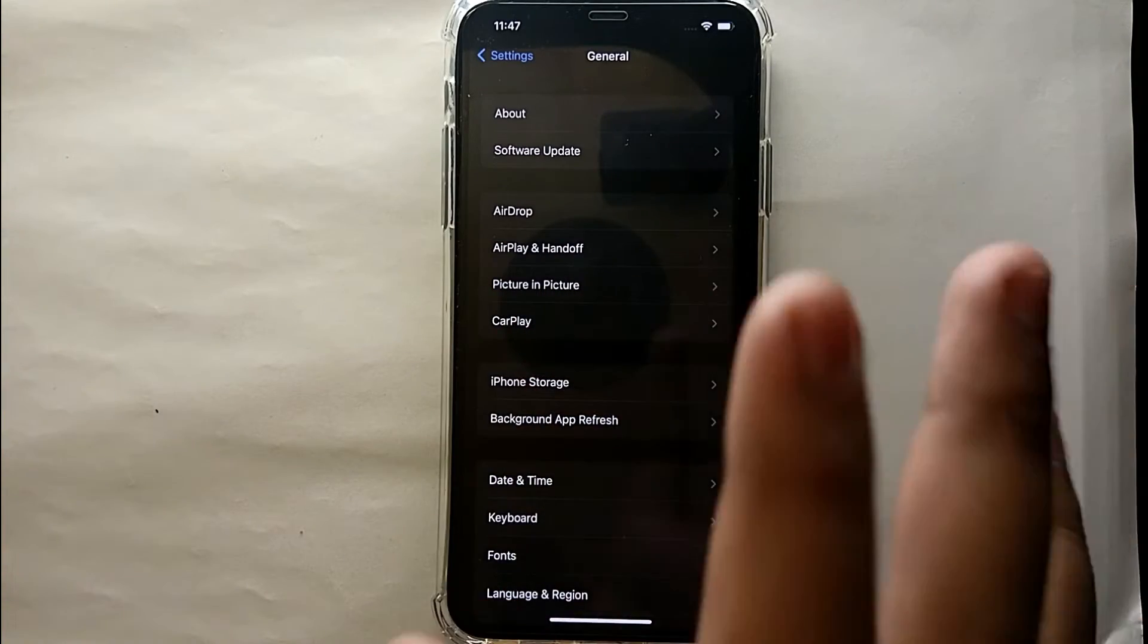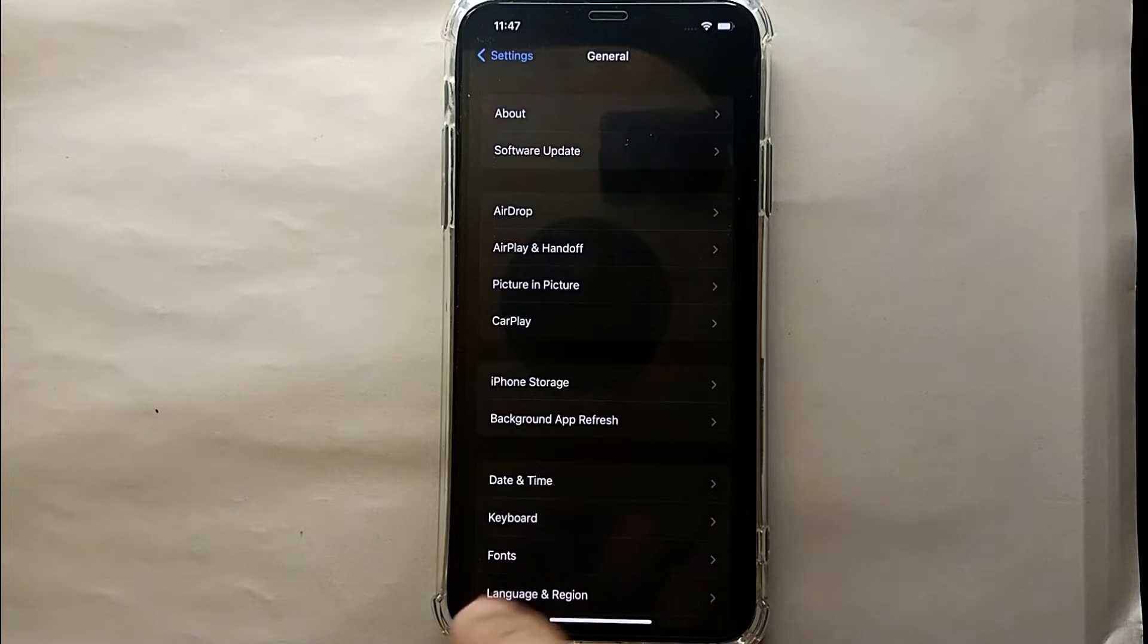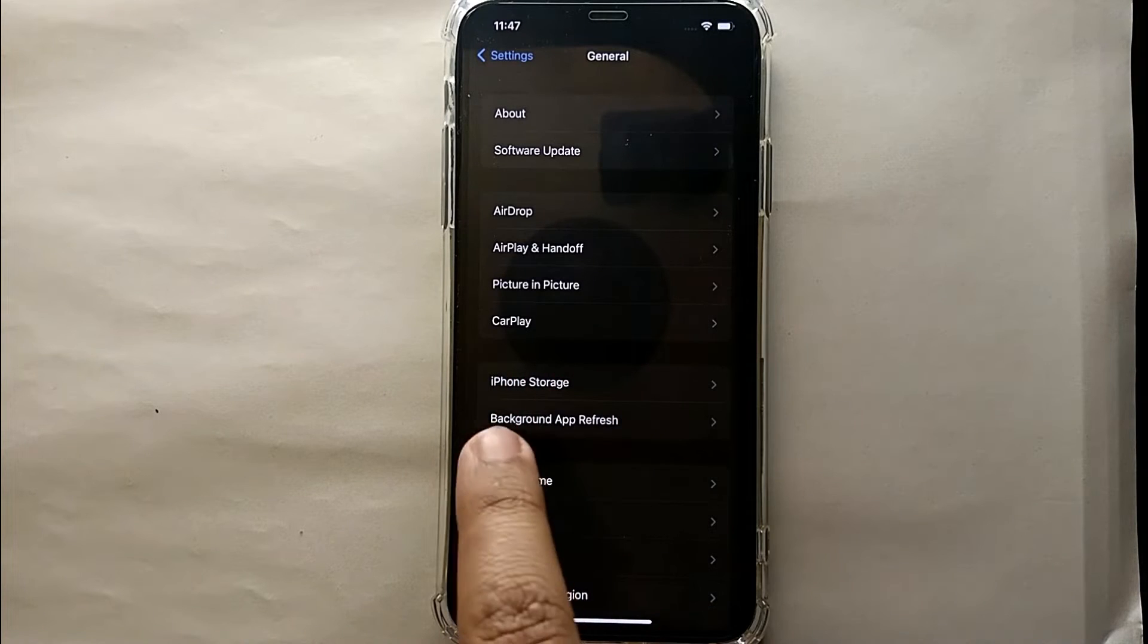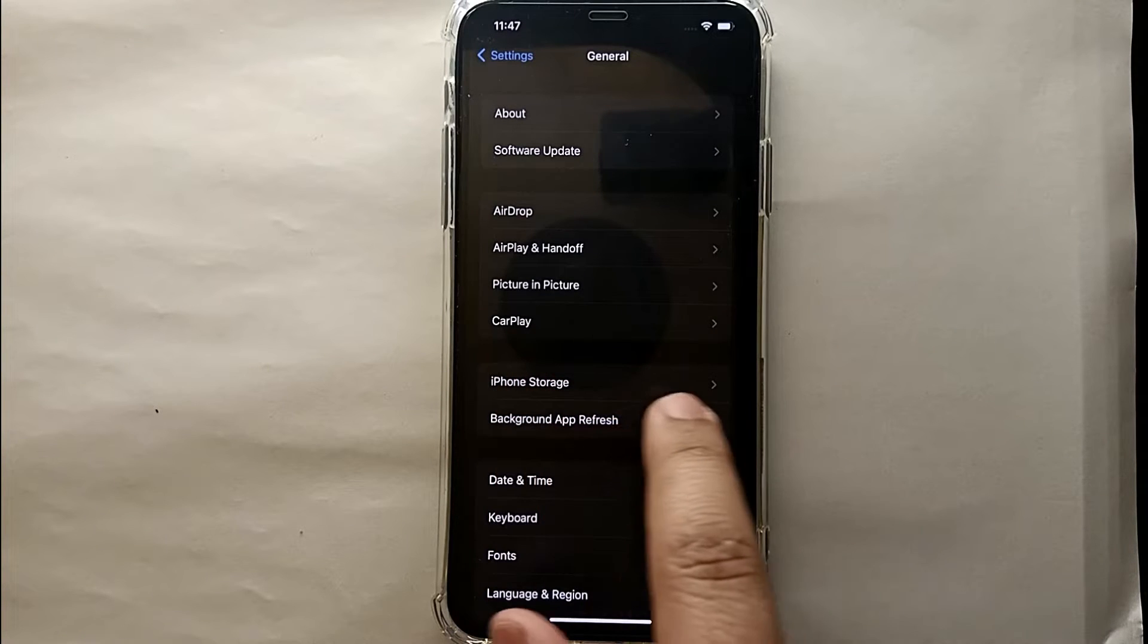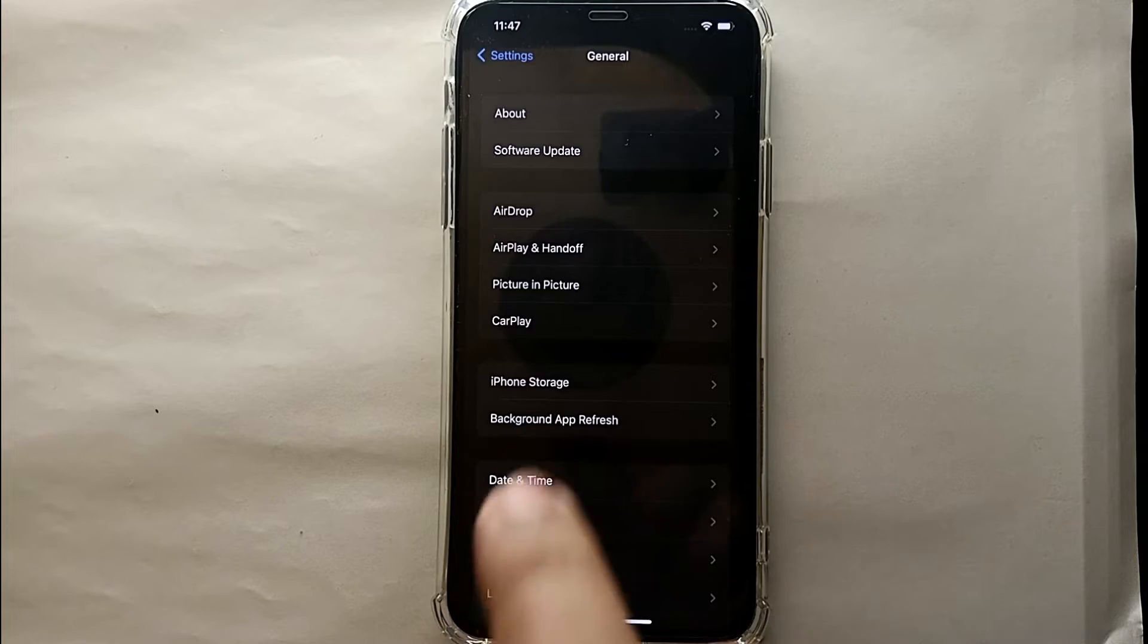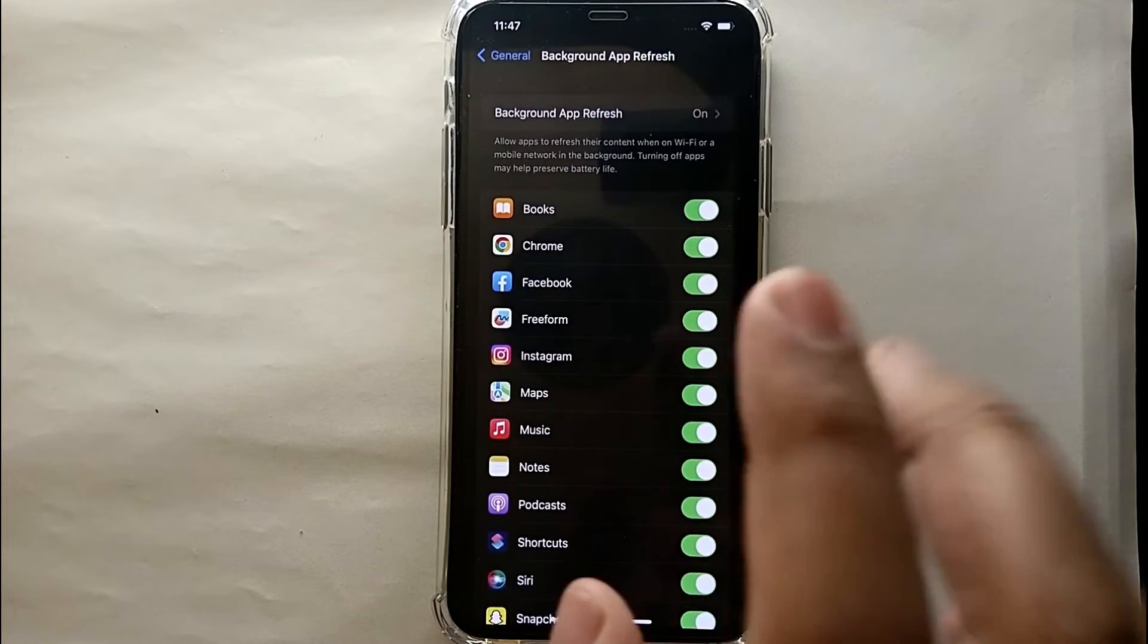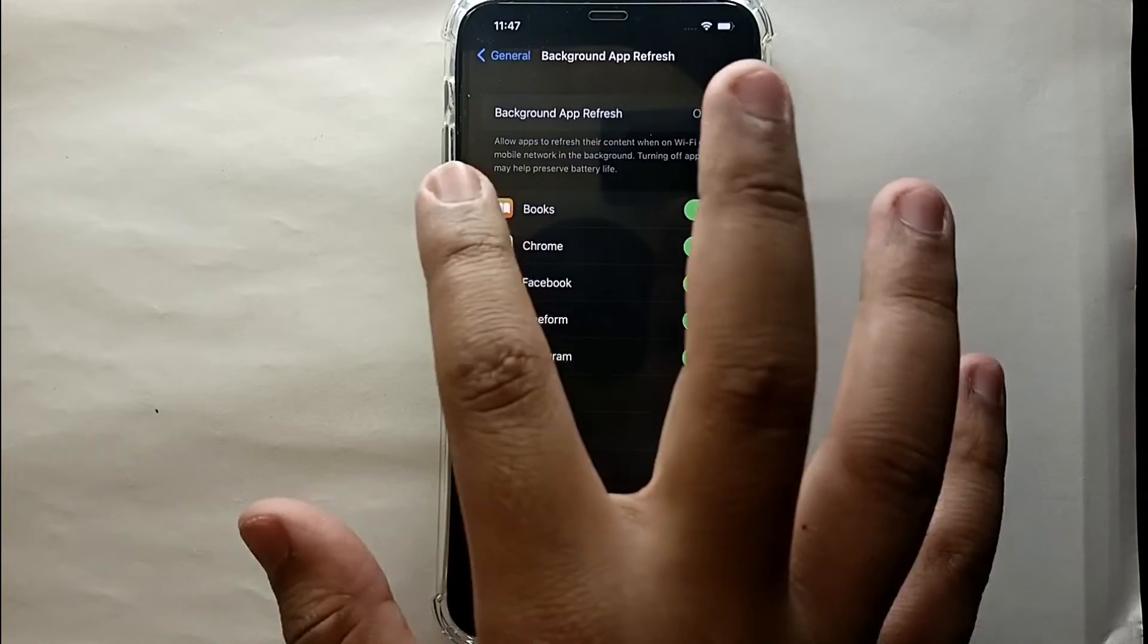Then again you will see further a lot of options. From these options what you have to do is get to the third section and then select this option which says Background App Refresh. Just simply tap on it.